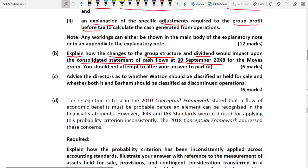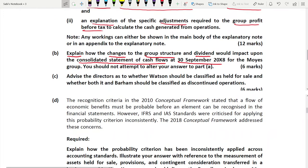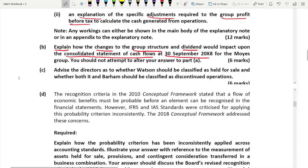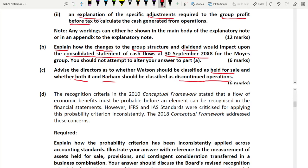Part B is worth 6 marks. Part C asks you to advise the directors as to whether Watson should be classified as held for sale, and whether both it and Burham should be classified as discontinued operations. There is a separate standard for this — IFRS 5 — so you need to know that standard well.